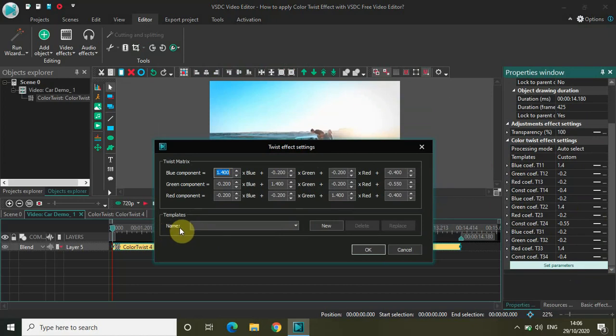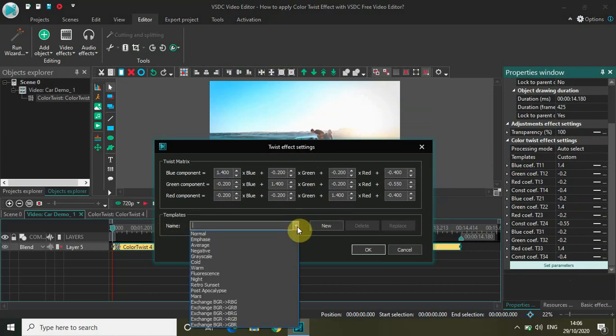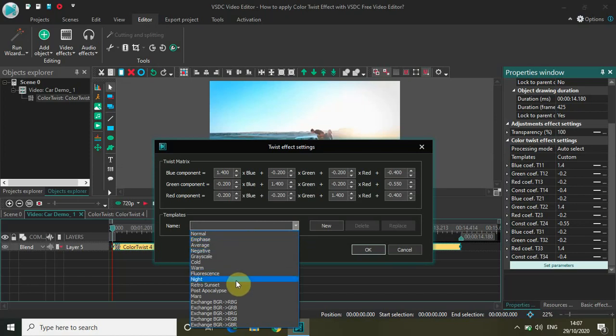So you see this option called name. If you just quickly click on the drop-down list, you have all these different filters which are present, and you can select any one of these as per your need or as per your choice.